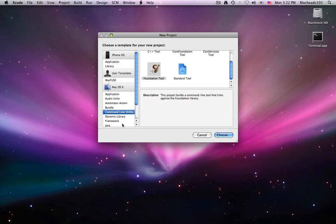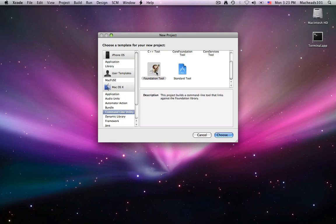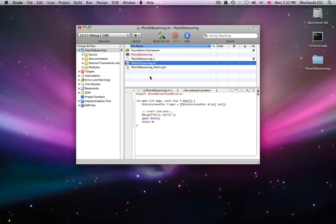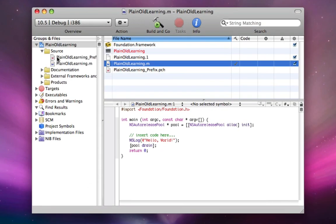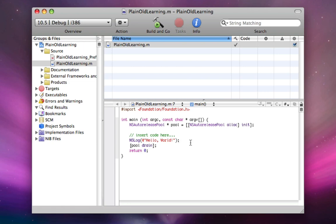So I'm going to make a new project and I'm going to go under command line utility and click foundation tool and I'm going to call it plain old learning. So you'll notice under source there's one .m file which is plain old learning .m. This is where we're going to put our stuff.